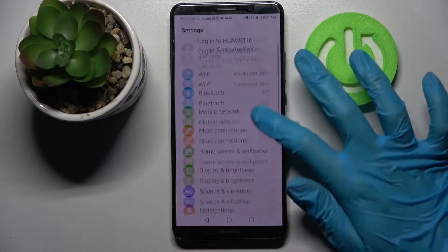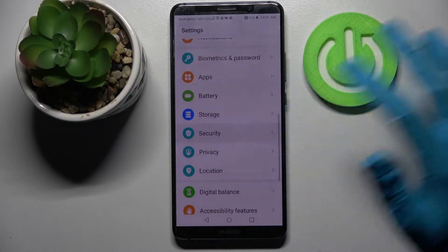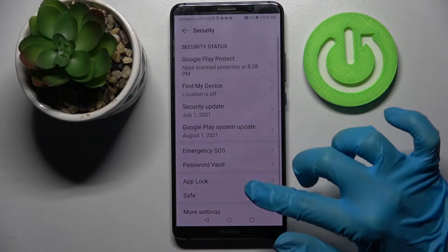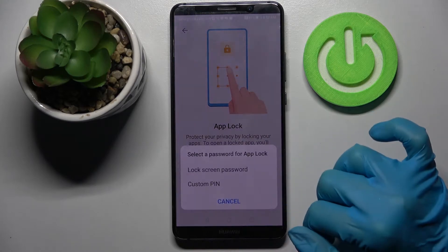Start by opening Settings, scrolling down and selecting Security. Now you need to tap on AppLock and choose Enable.